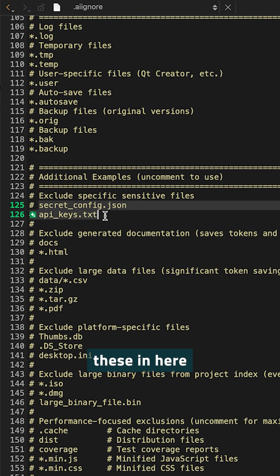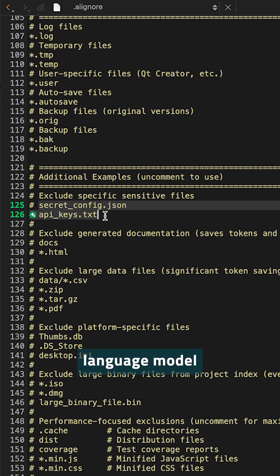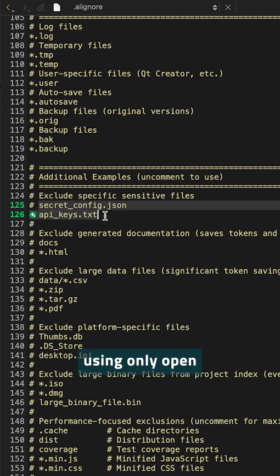And here you can then as well attach other things such as specific files from your project. Once you enter these in here, they will not be sent anymore to the large language model, even if you have them open and you're using only open files as a context.